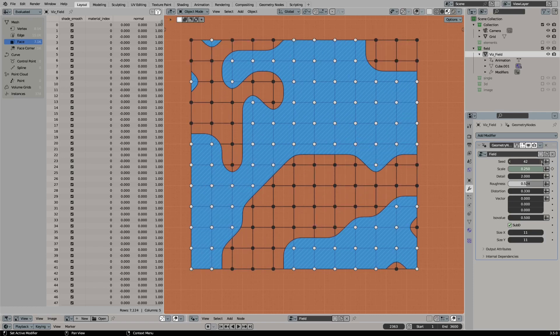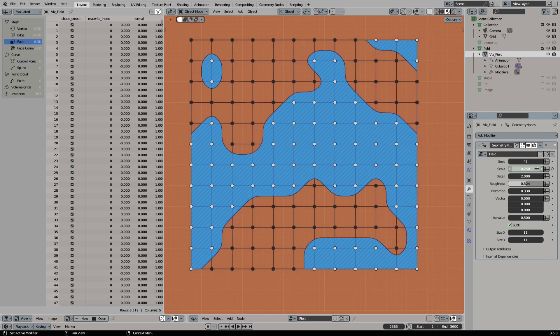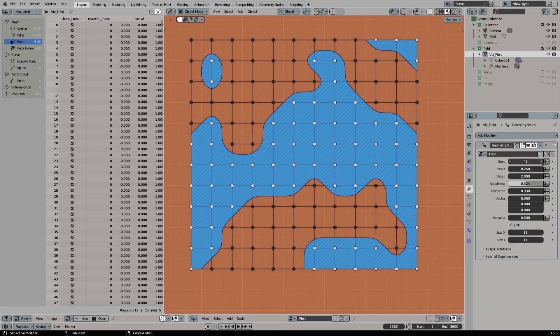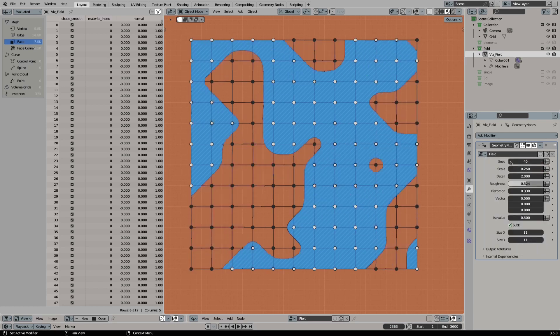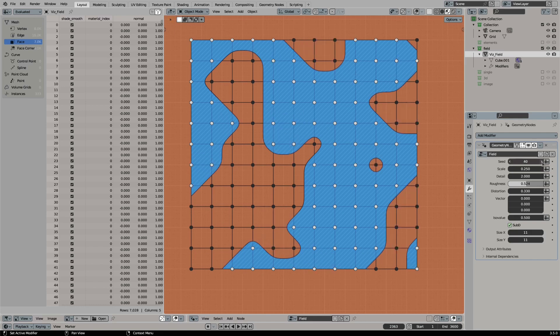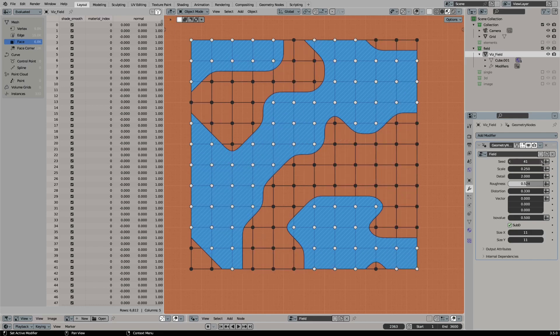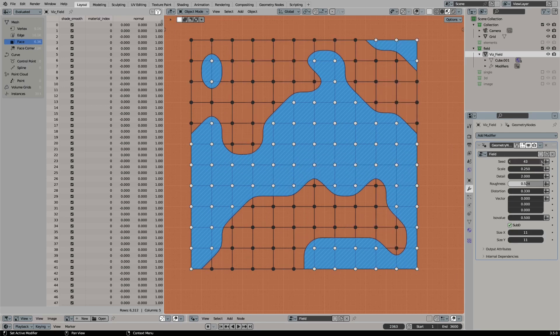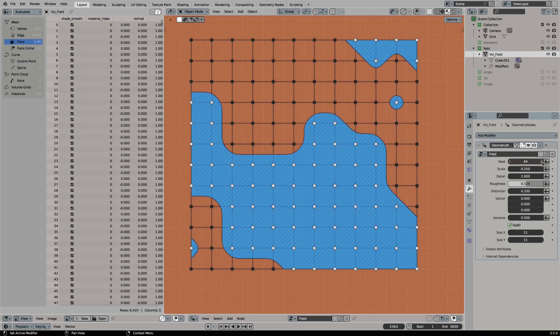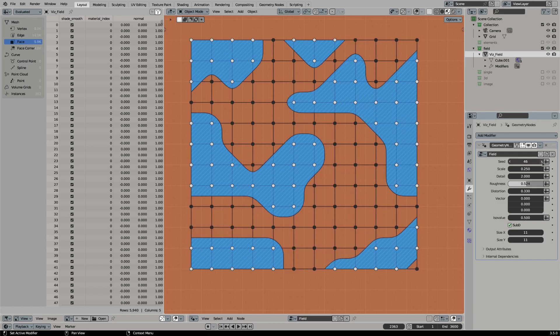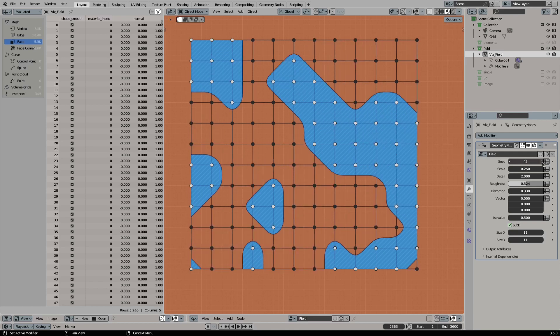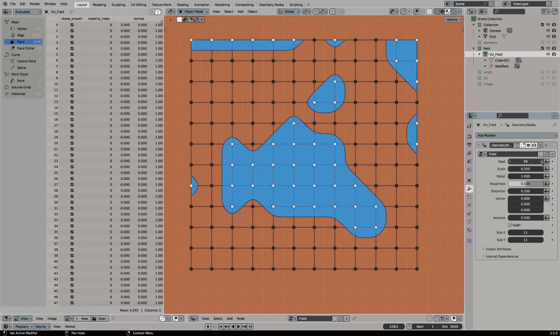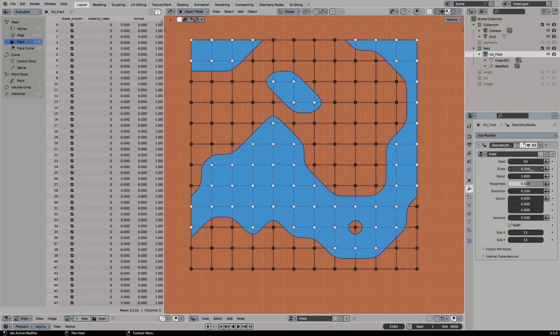Marching squares is an algorithm to create lines or surfaces based on an ISO value. It is useful to create meshes for 2D caves, to visualize height maps, or to create the ISO lines of weather maps. The final node group will allow you to create face islands or lines based on 2D and 3D meshes.